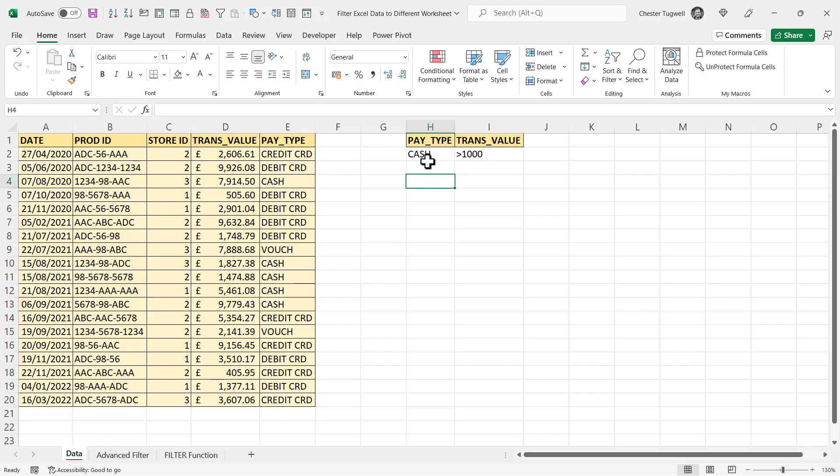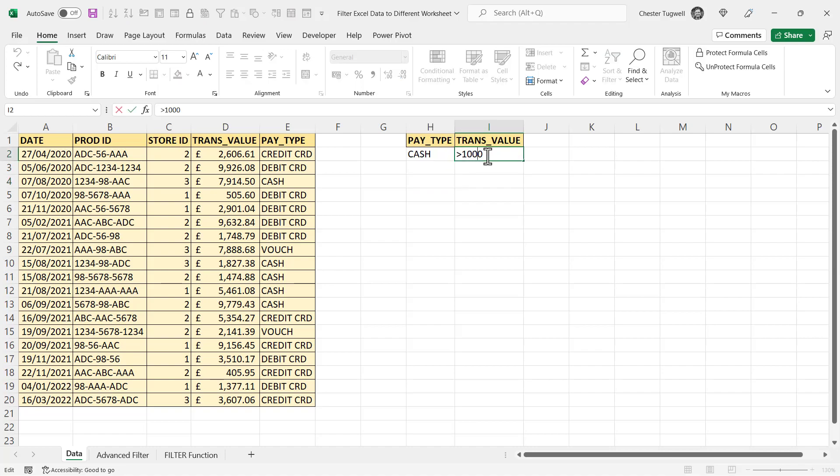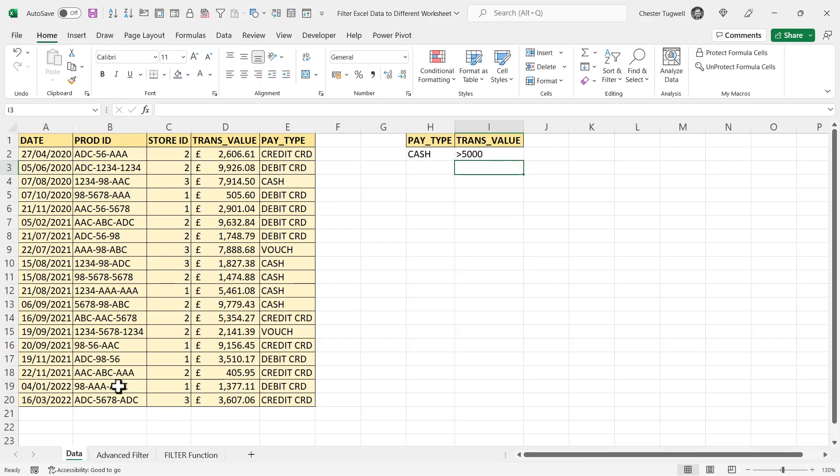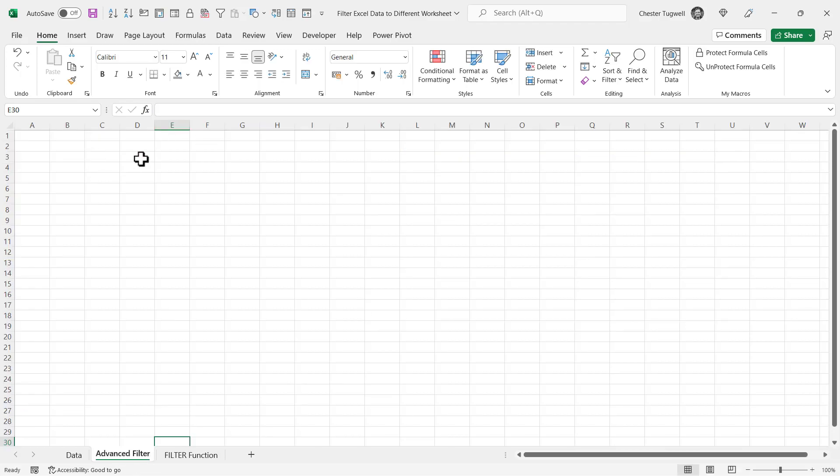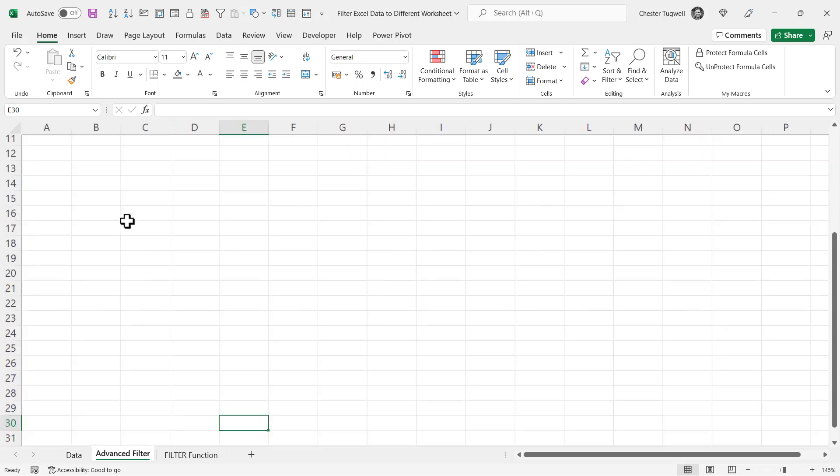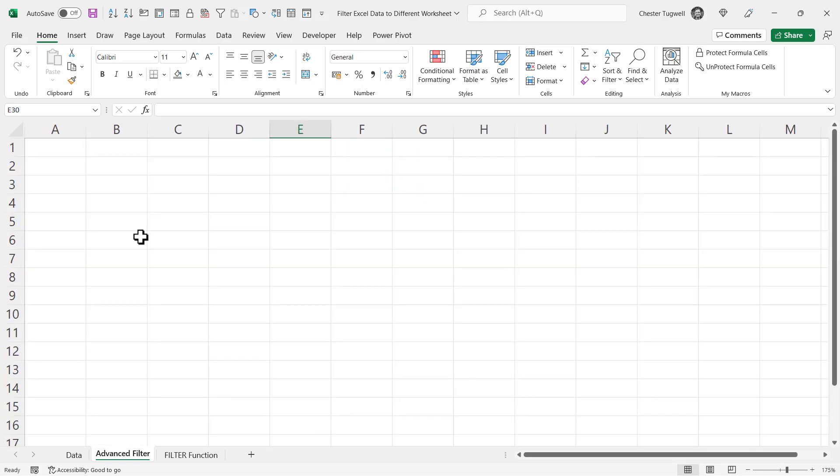Then underneath those column headings you can put in your criteria. So I want to return cash payment types with the transaction value greater than, let's say, 5000 rather than a thousand. And I want to extract those records to this sheet.